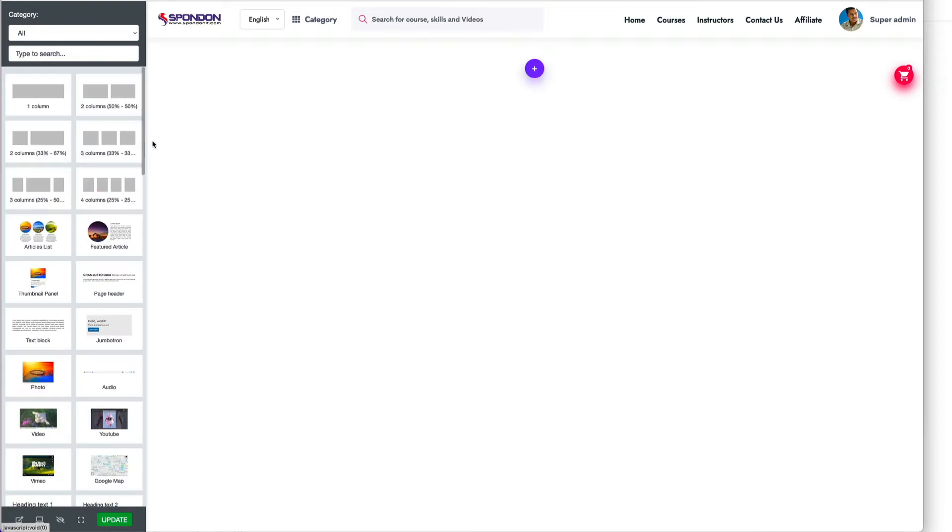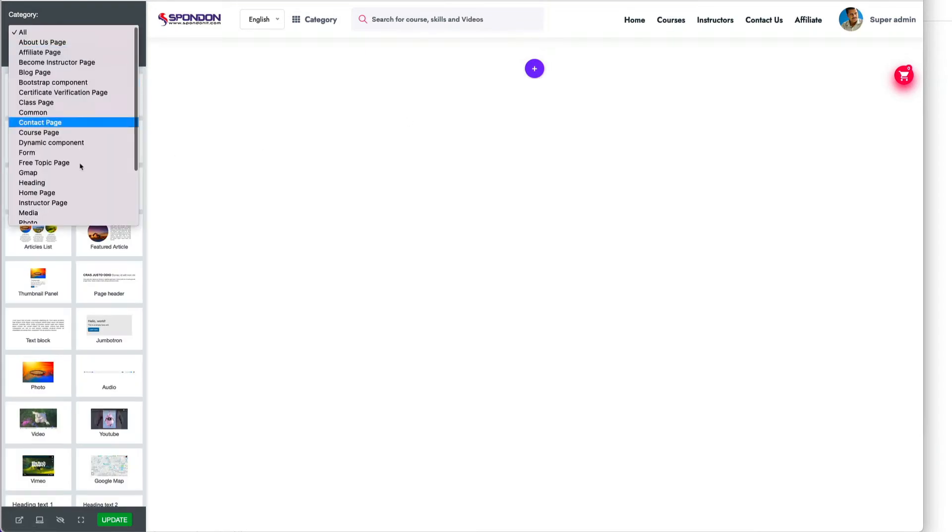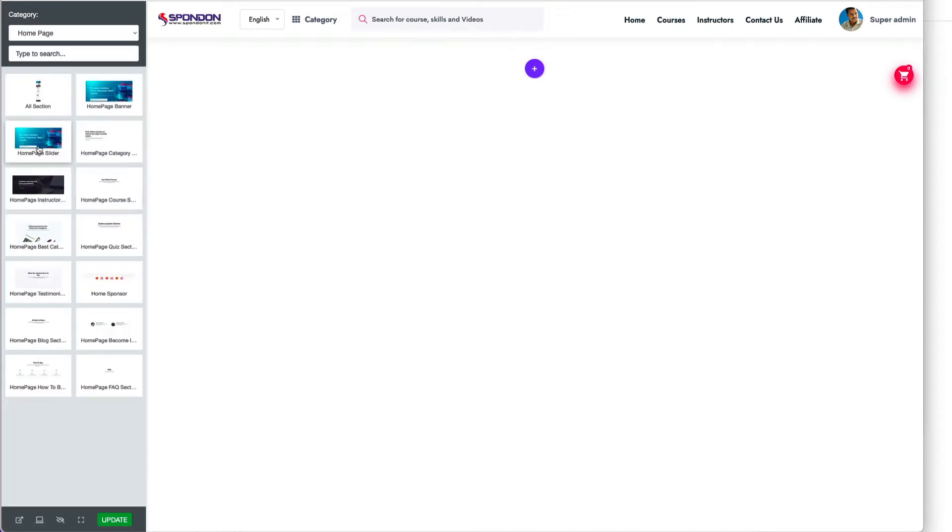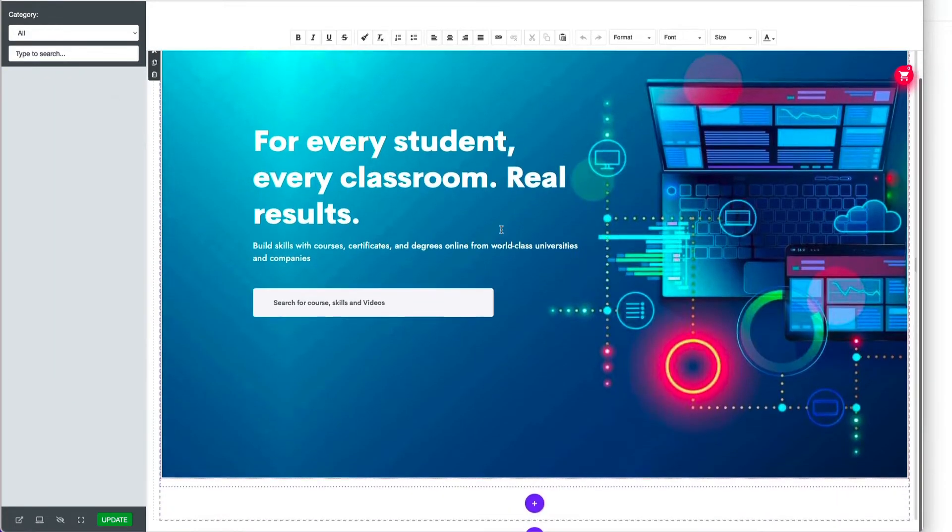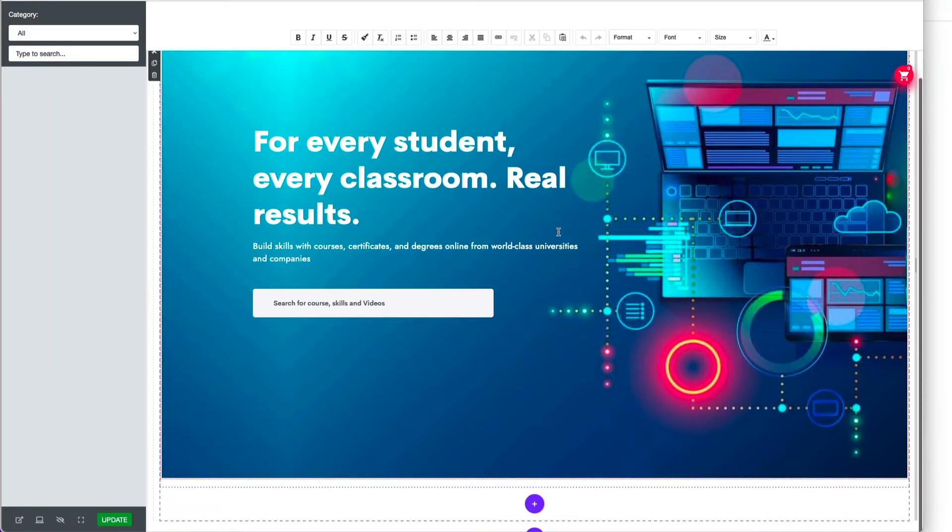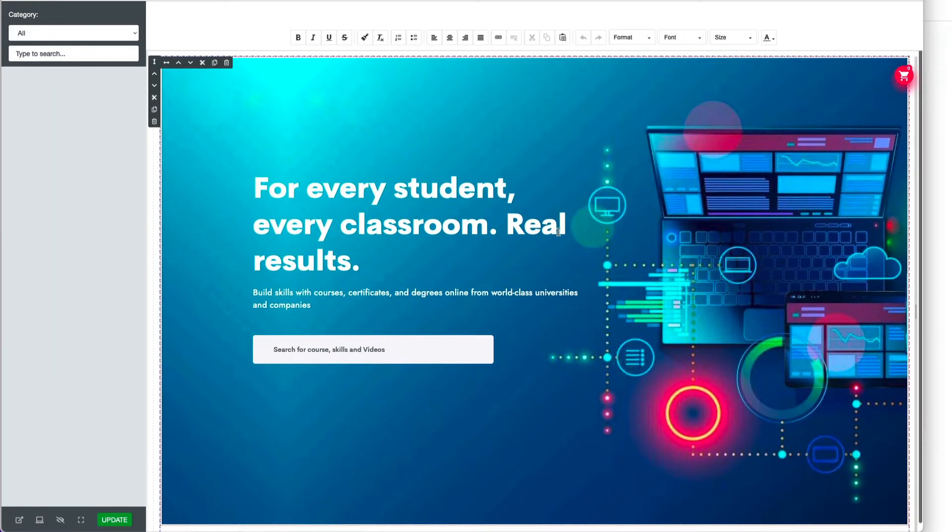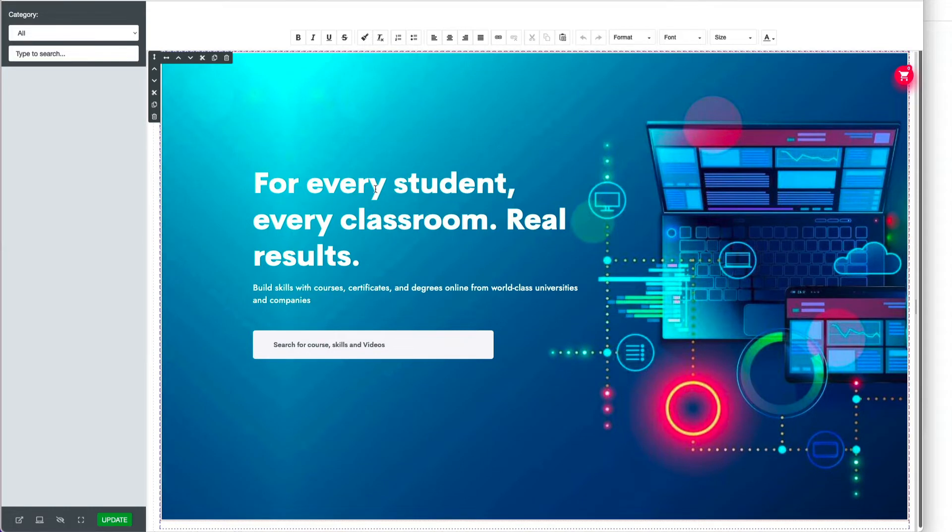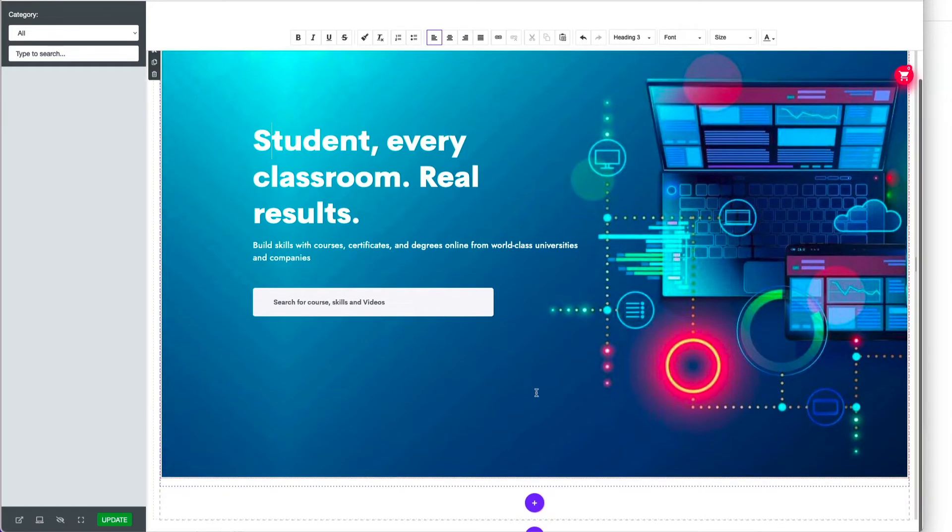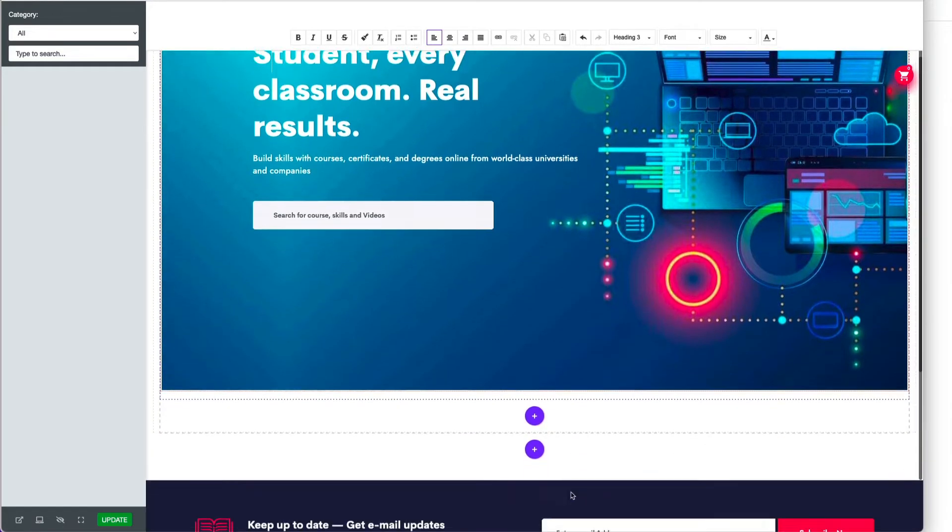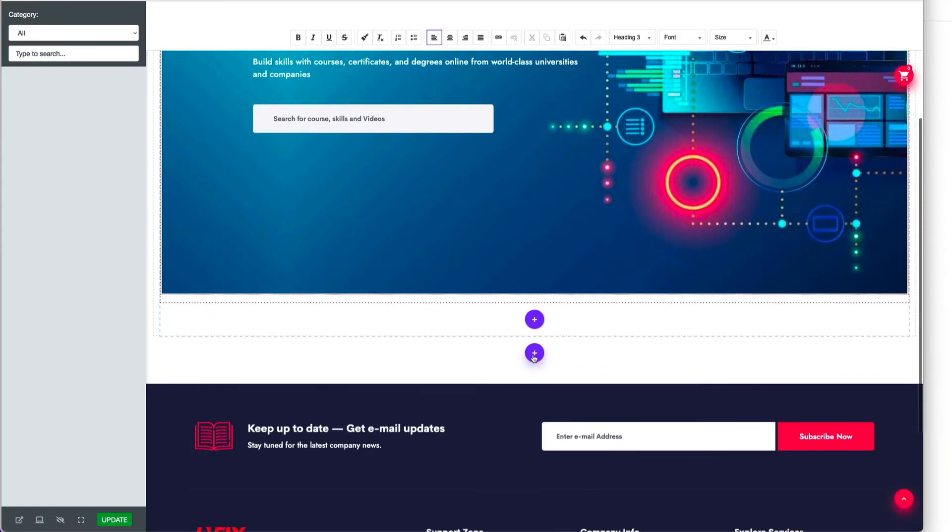Click on home page and you can include banner or slider. Just click here and it appears automatically. You can edit any text and modify it. Now if you want another section...